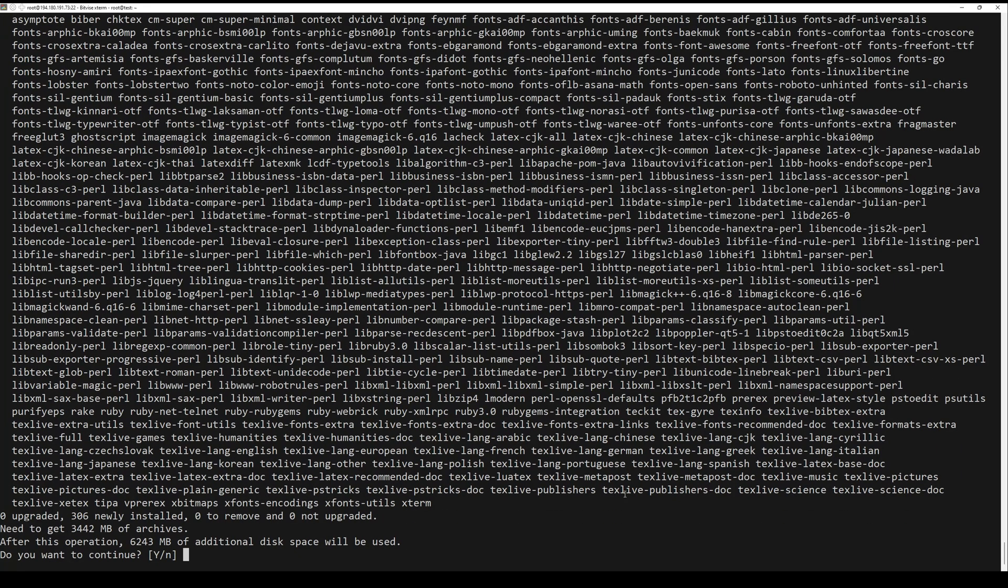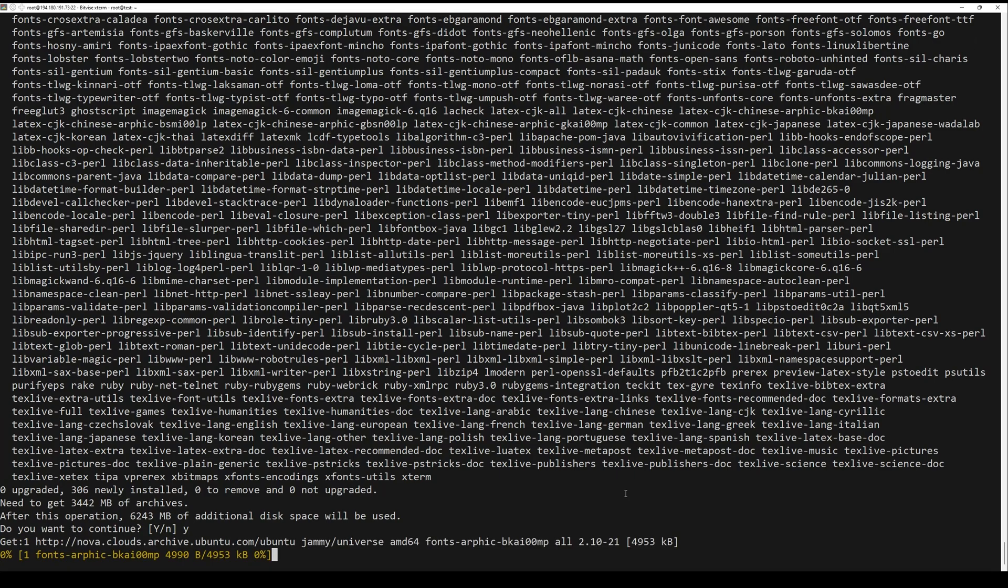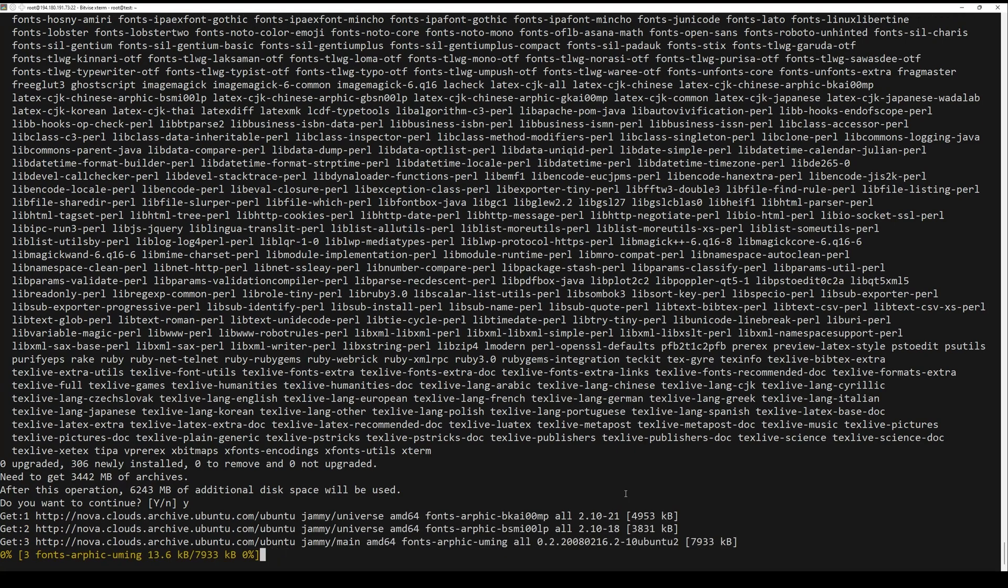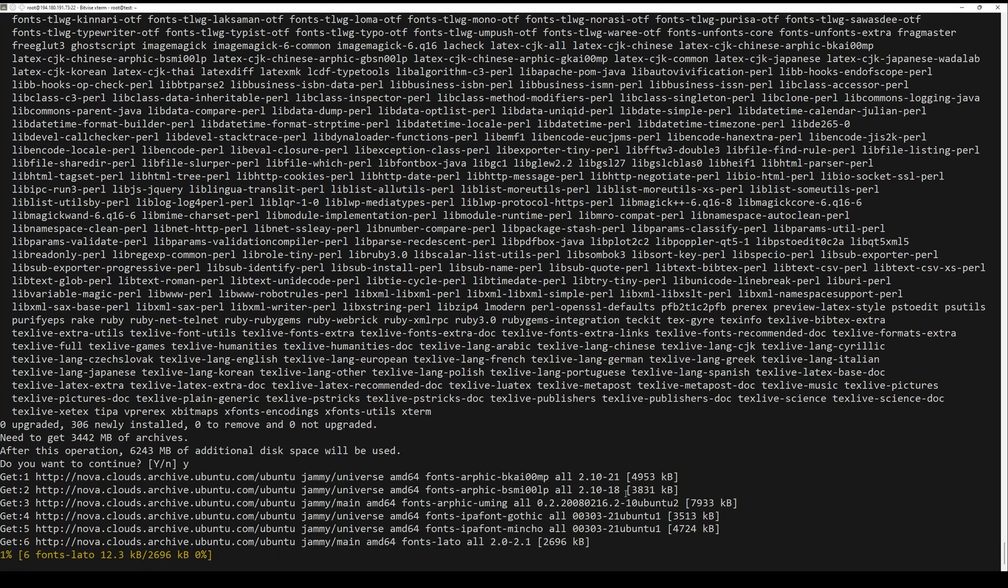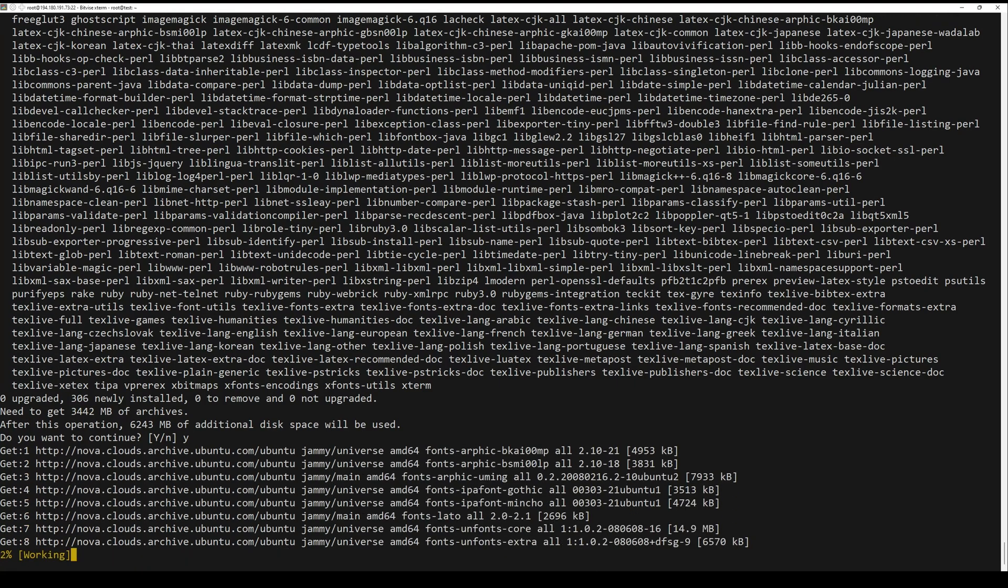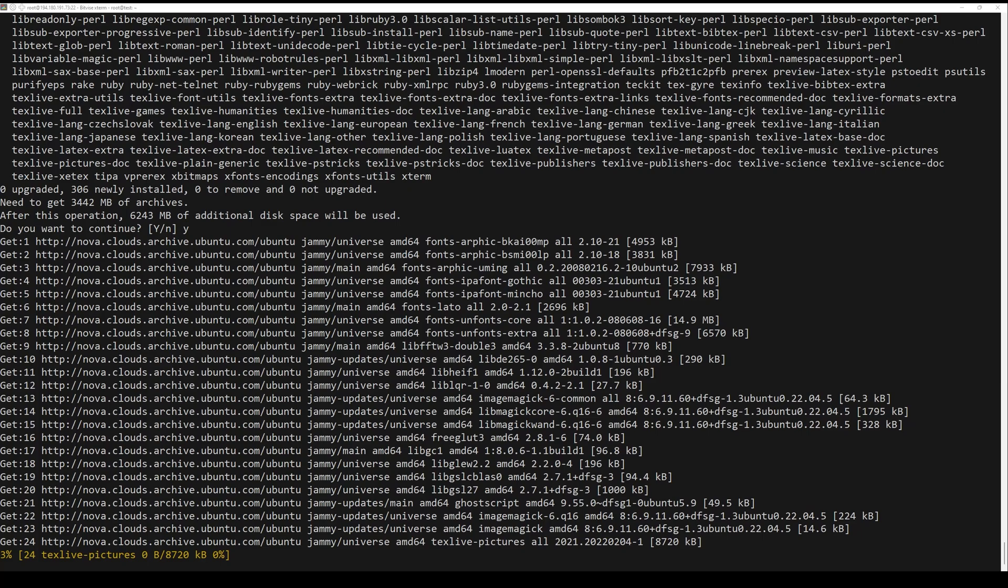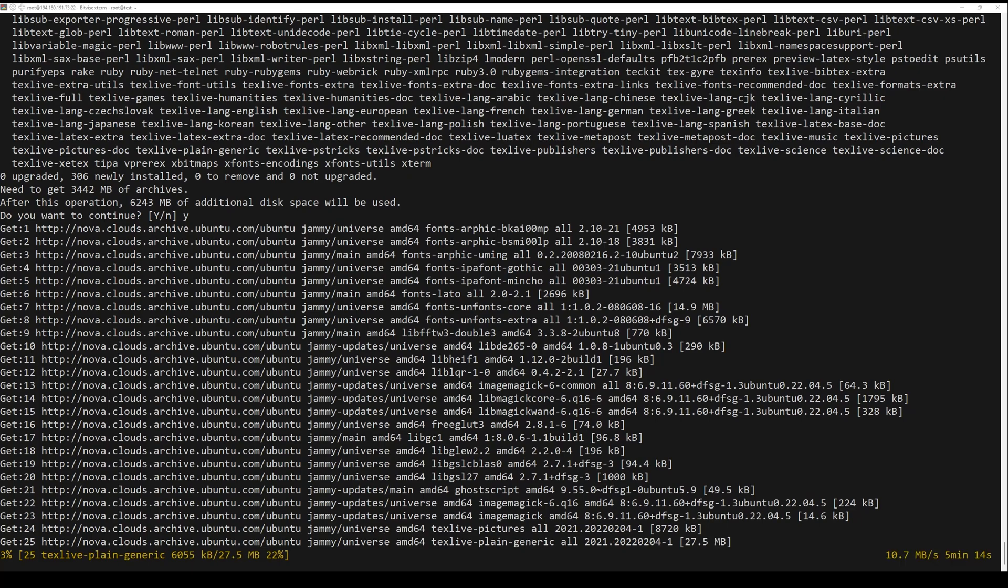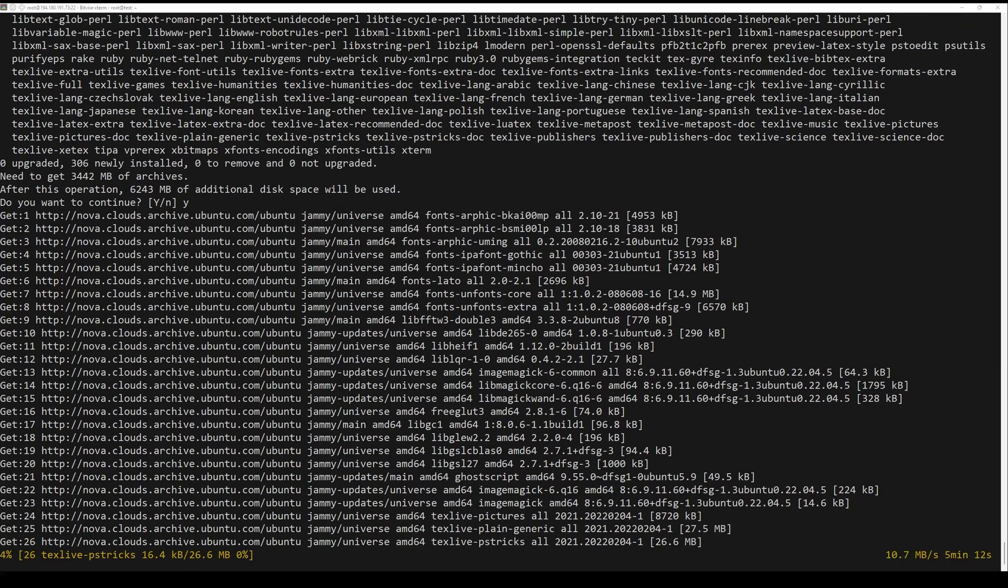After that, you need to wait some time to install the LaTeX. Installation may take up to 5 minutes.